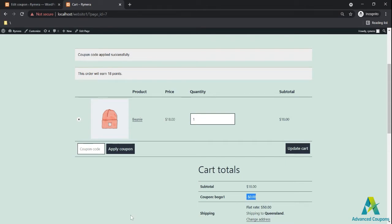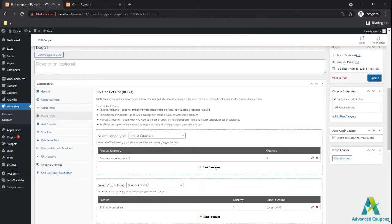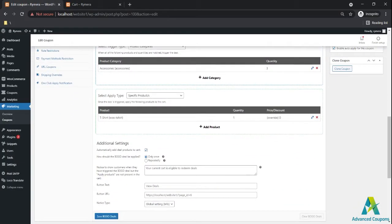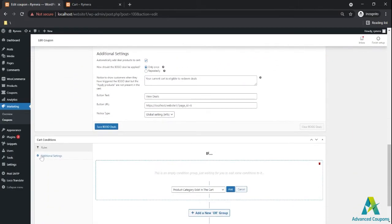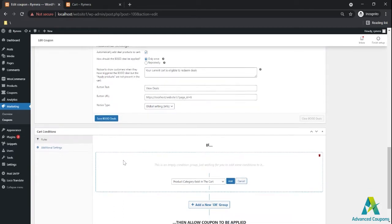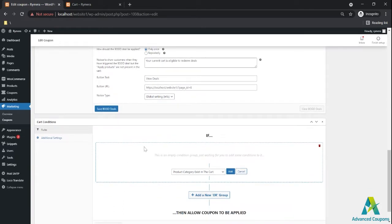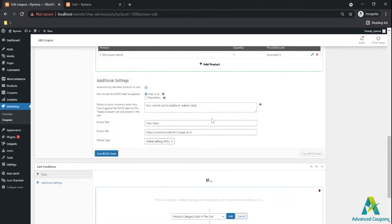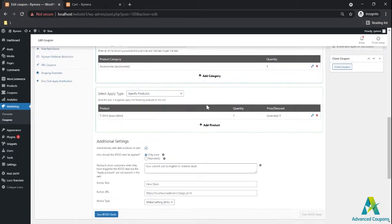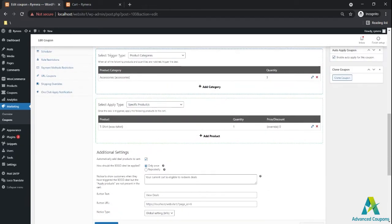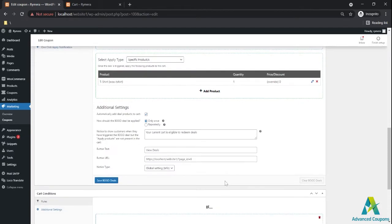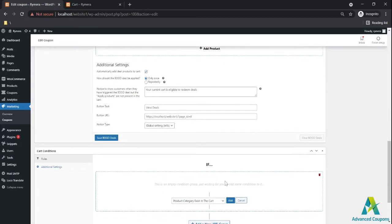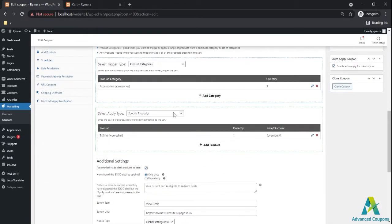So regarding this situation, we highly suggest that you use a supporting rule for your BOGO deal, which is the cart conditions. This is available on your premium version of the Advanced Coupons and this will target the deal specifically based on your trigger. And no need to worry since we do have four options now in our BOGO deal. We do have corresponding conditions for those deals.